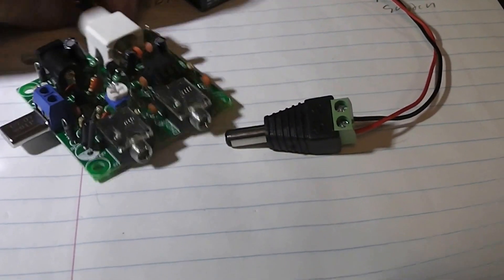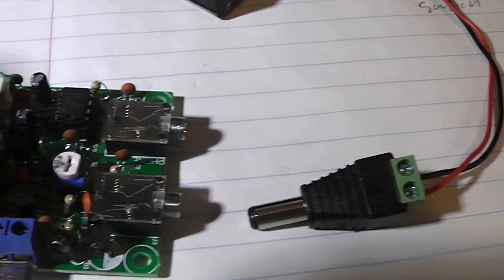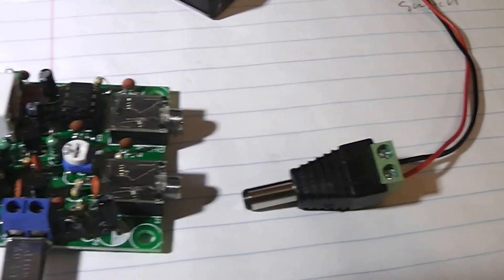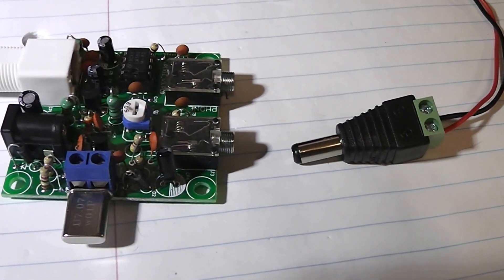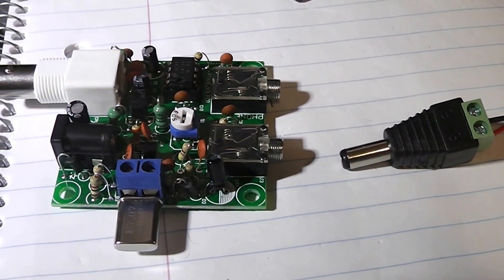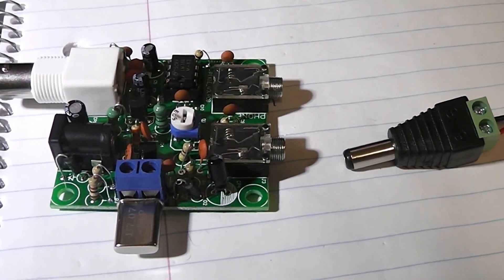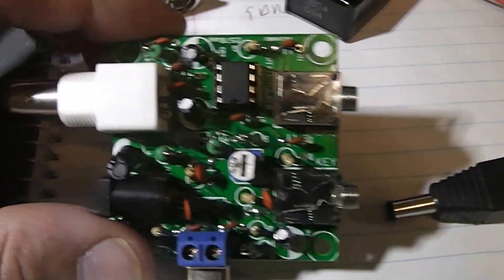It worked first time, I didn't have to adjust anything. I guess with the little pot here, it'll give you a little bit of tune up and down. But that's it, that's the Pixie.